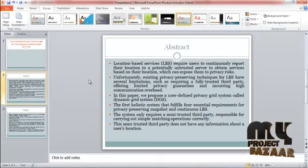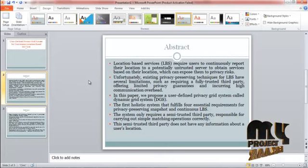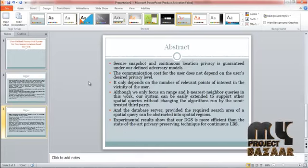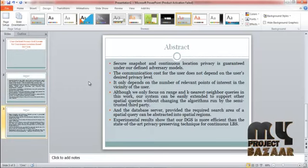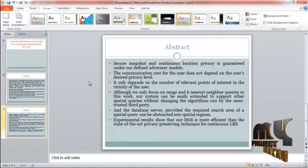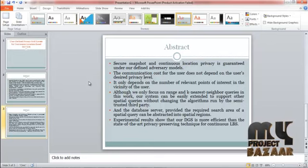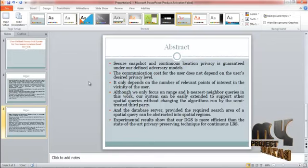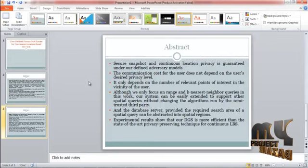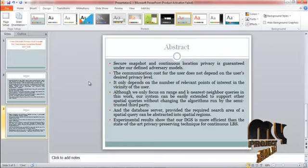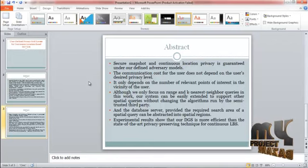This semi-trusted third party does not have any information about a user's location. Secure snapshot under continuous location privacy is guaranteed under our defined adversary models. The communication cost for the user does not depend on the user's desired privacy level — it only depends on the number of relevant points of interest in the vicinity of the user.